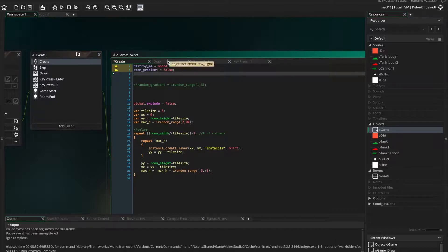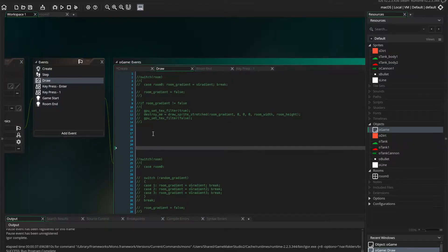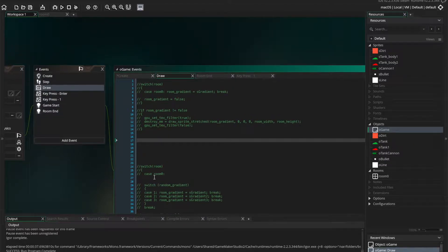Destroy me in room gradient, and then we are going to go to the draw event. I'm going to type out this code here.